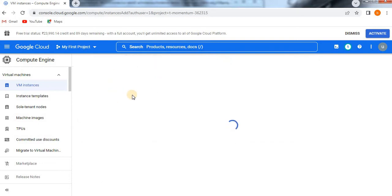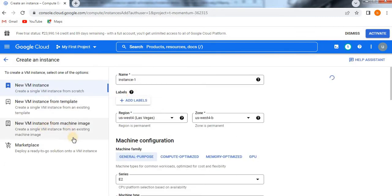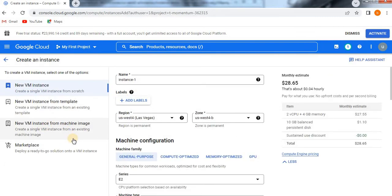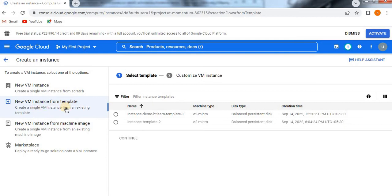It will show you three options: you can create from scratch, from existing template, or from existing machine image. The first option we have already done. Now we are going to see the second option.